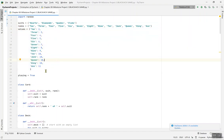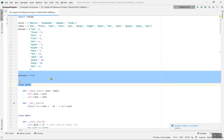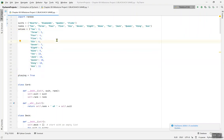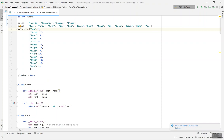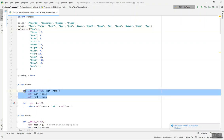Dictionaries are used for storing values — like strings and integers. For example, the string 'two' maps to the integer 2. The class Card takes a suit and a rank, according to what we have defined — hearts, diamonds, spades, clubs. If you multiply four suits by thirteen ranks, that's 52 cards altogether.